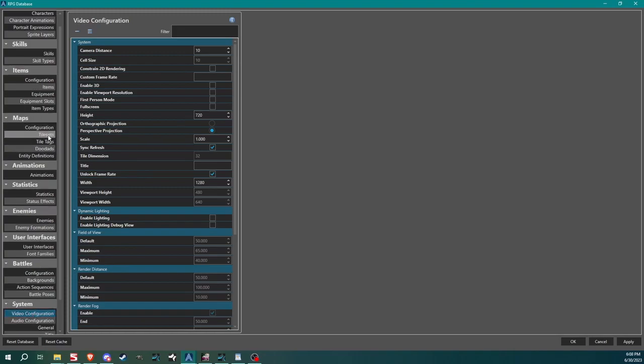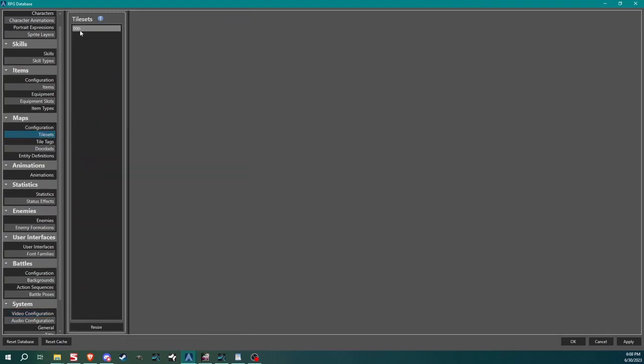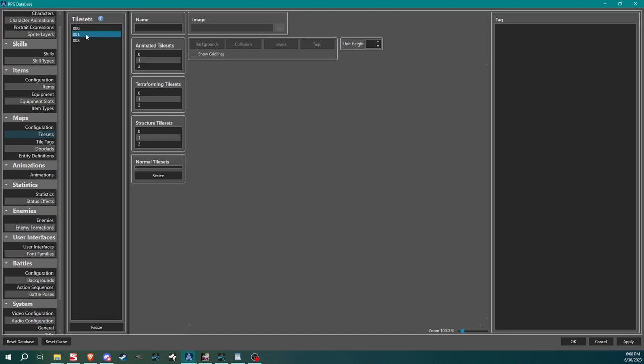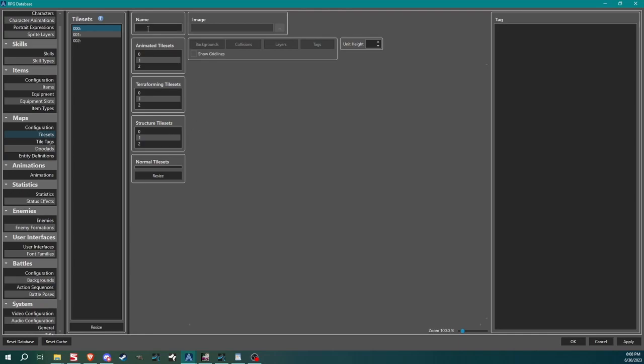Now if we come up here and we click tile sets, you'll see that there's already one slot available. If we wanted to create more than one tile set, we come down here, click resize and change this number. Now you can see we have more than one slot. We're going to start with this first one. Over here we have animated tile sets, terraforming tile sets, structured tile sets and normal tile sets. I'm going to go through each one of them. But first and foremost, let's give our tile set a name. We can call it anything we want. We can call it town, cave, ground. I'm going to call it Gregory.